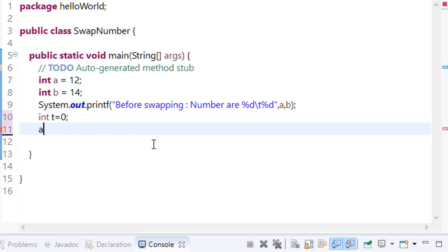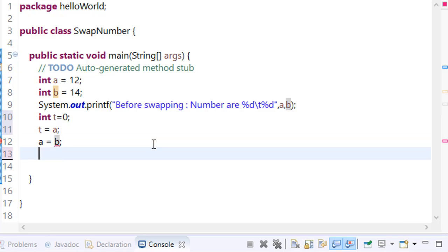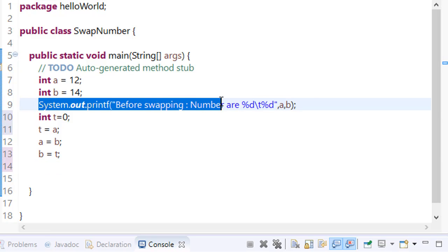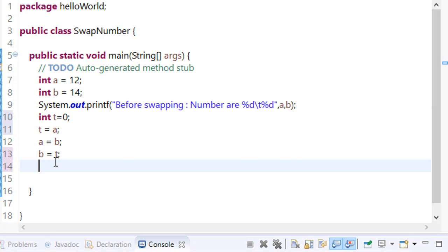First, we will introduce a new variable and make it zero. Store the value of a into t. Now update the value of a with b. And finally, exchange the value of b and t.